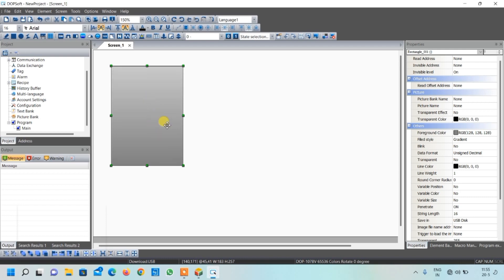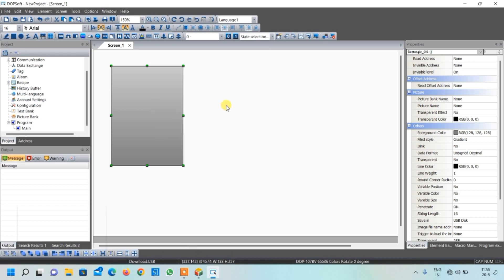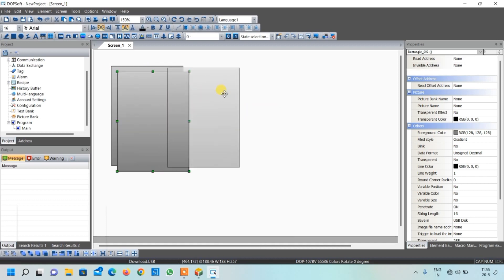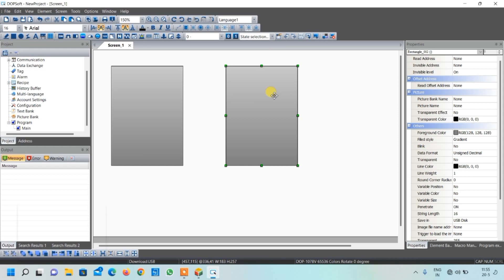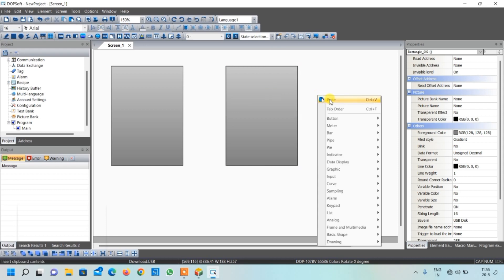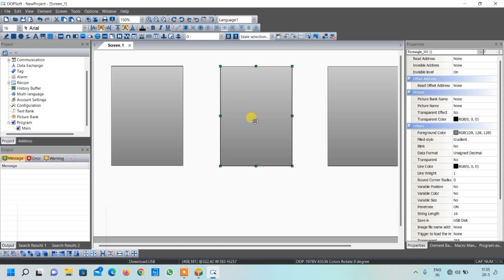We want three tables of the same type. So just select it, right click, select copy, then right click again and select paste. Another table is also created. Similarly I will create one more table — right click and click on paste. The third table is also created. Adjust it according to your screen.